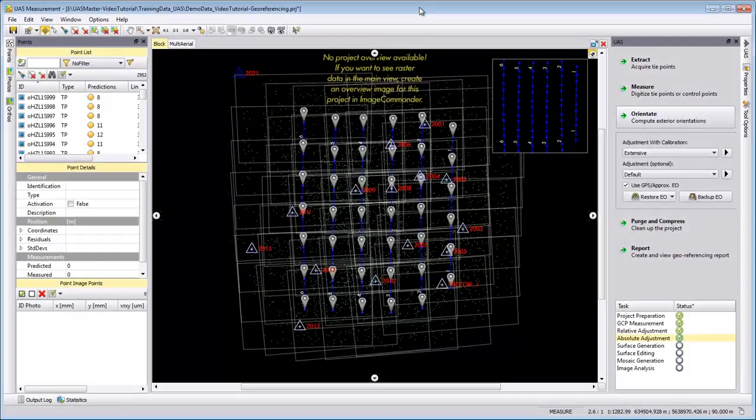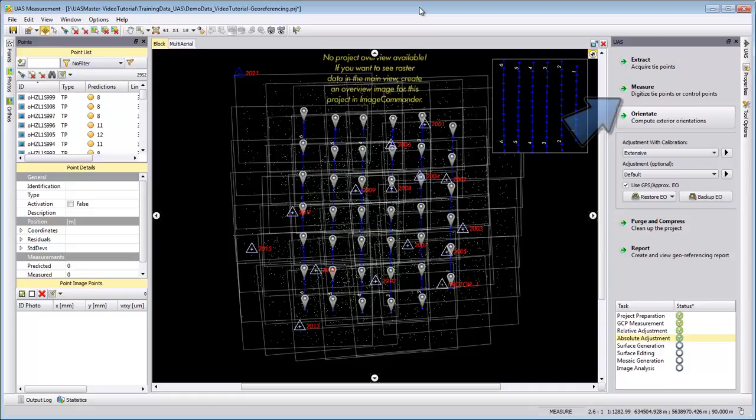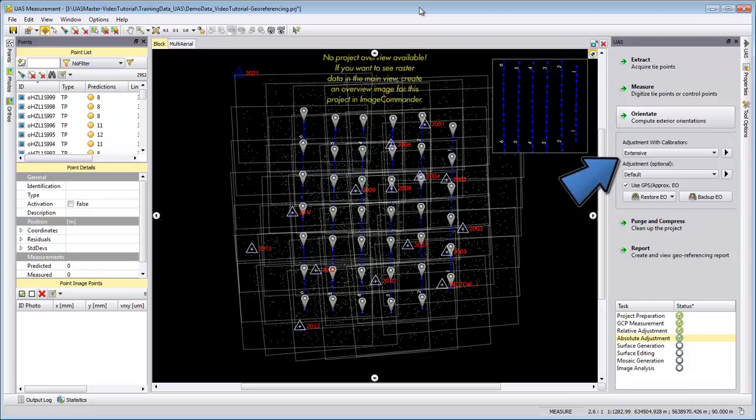Welcome to this UAS Master video tutorial. In this video we want to take a look at the analysis functions from UAS Master. You should have already finished in previous video tutorials the automatic tie point extraction, the control point measurement, and the extensive adjustment with camera calibration.